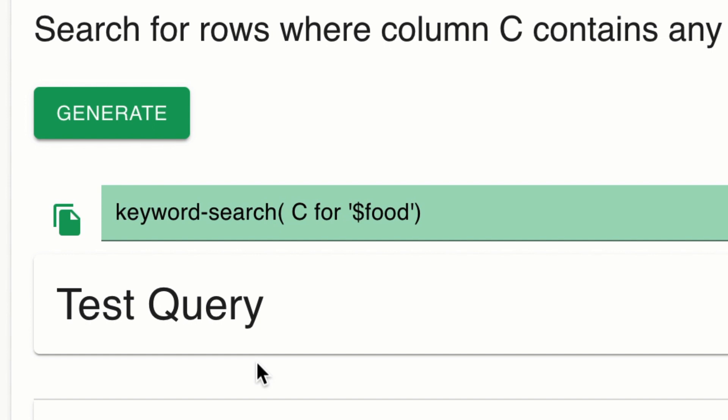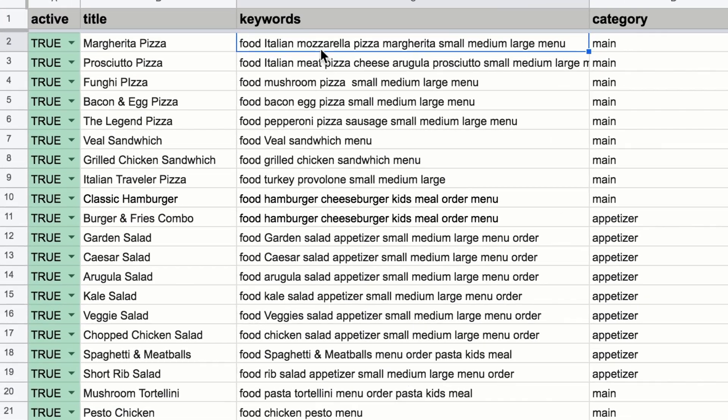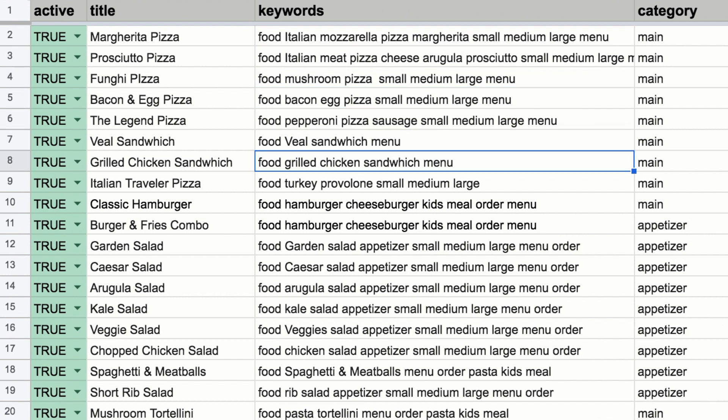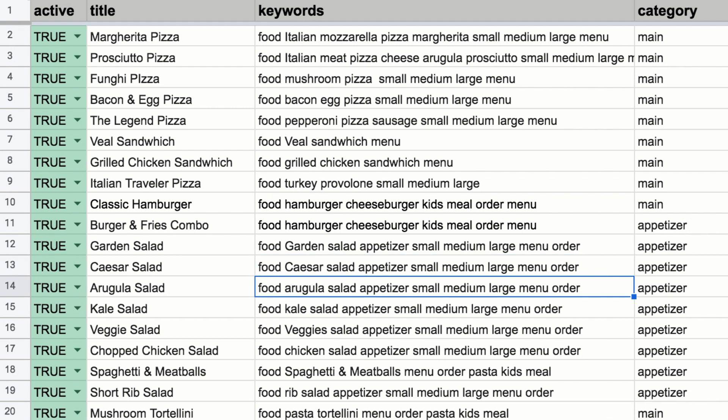You can see here that column C in my Google Sheet is a keyword column. I've included all of the values that I have in my Dialogflow entity here. So if the user triggers a Dialogflow intent with a message of, I want to order food, and a value can be extracted from that message, then I can use that to search the sheet and generate a gallery of all items on the menu.